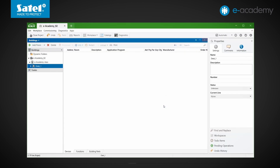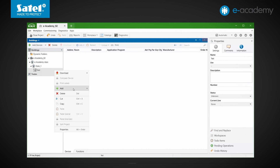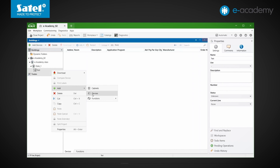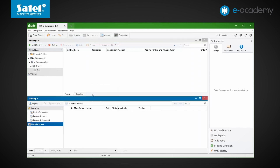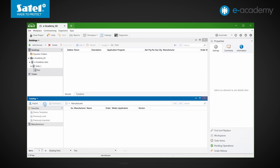Now the devices must be added to the project. As in most cases, we can use the button on the taskbar, or right-click on the room name and select add devices. The catalog window opens. If we have access to the internet, we can open an online catalog containing the data of KNX devices of manufacturers affiliated to the KNX association. We can also import device data from another source, e.g. from a portable memory stick. We can hide the online catalog by clicking the cloud button.